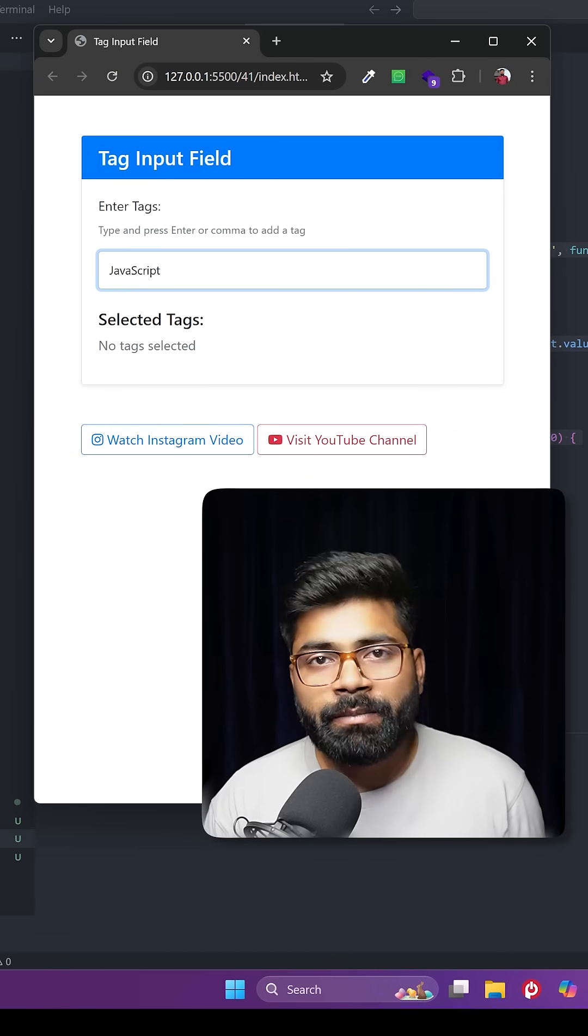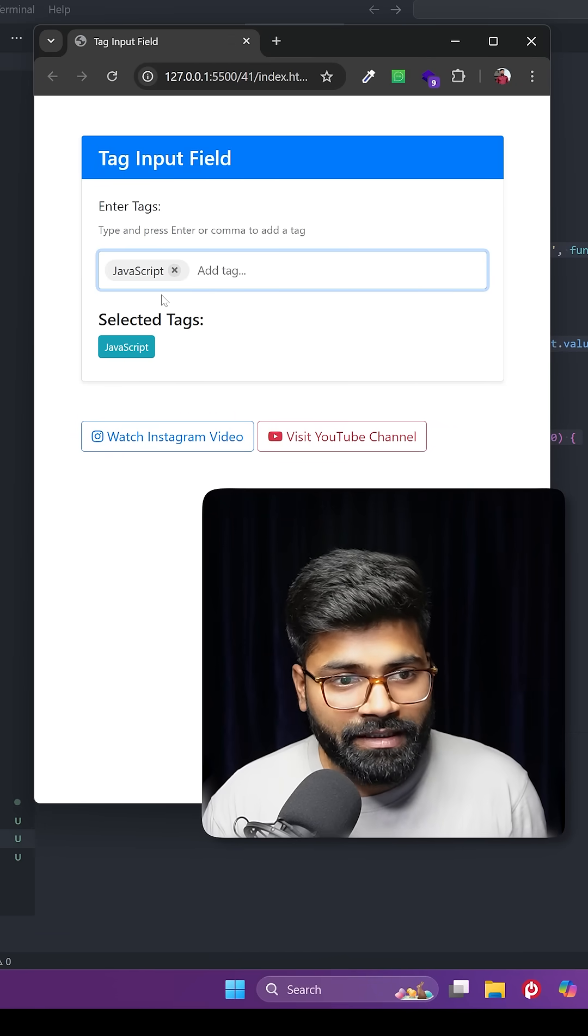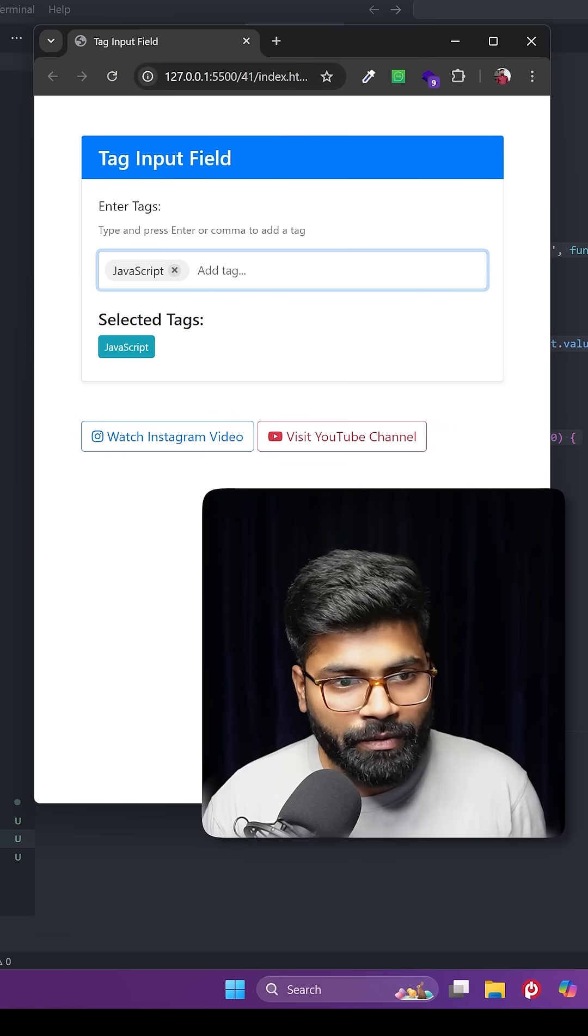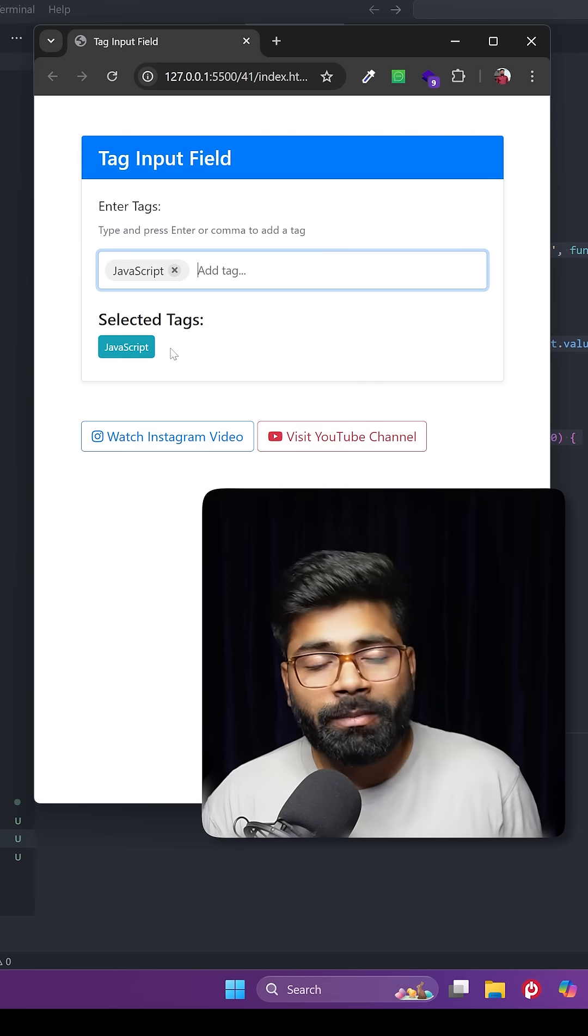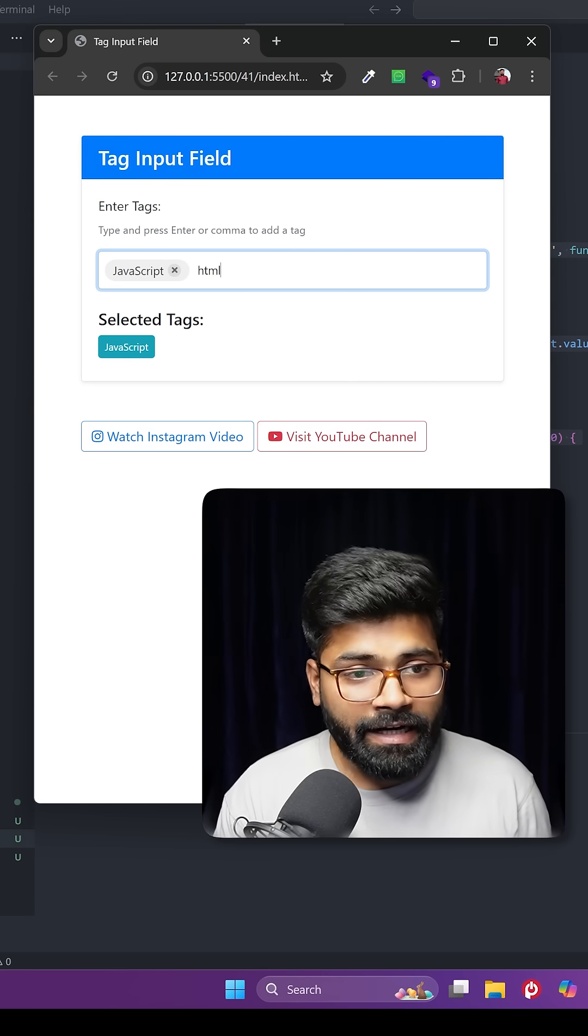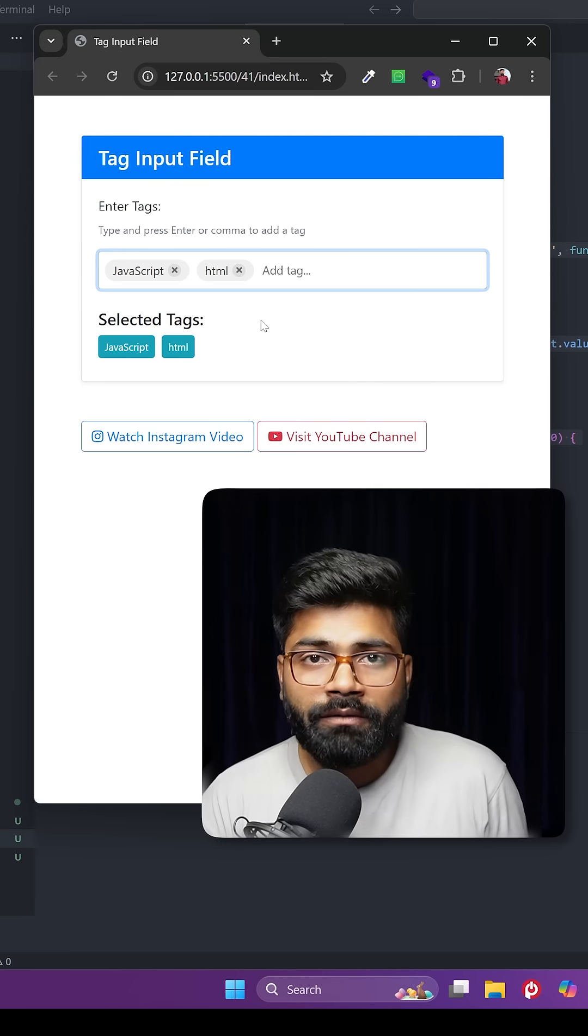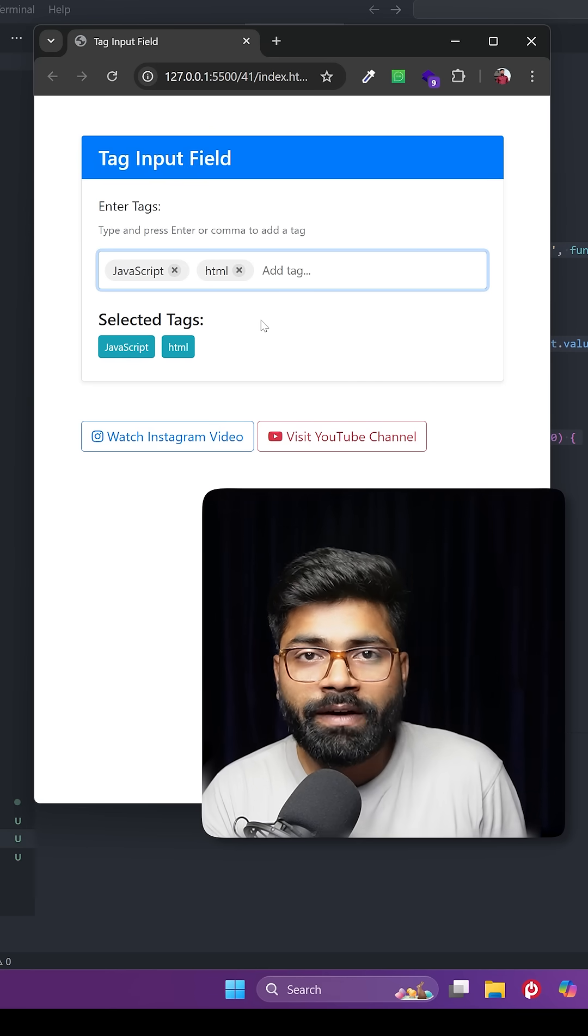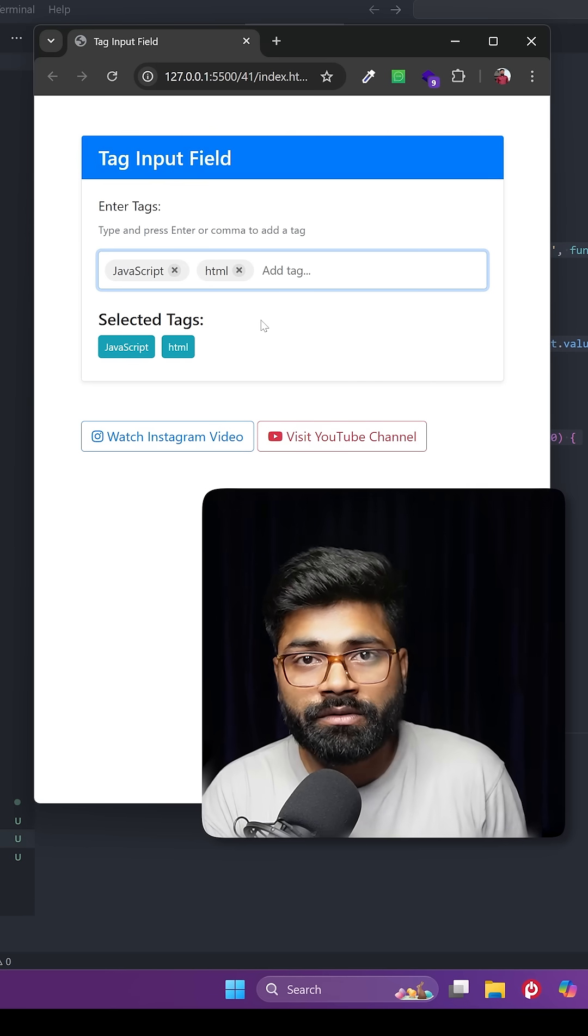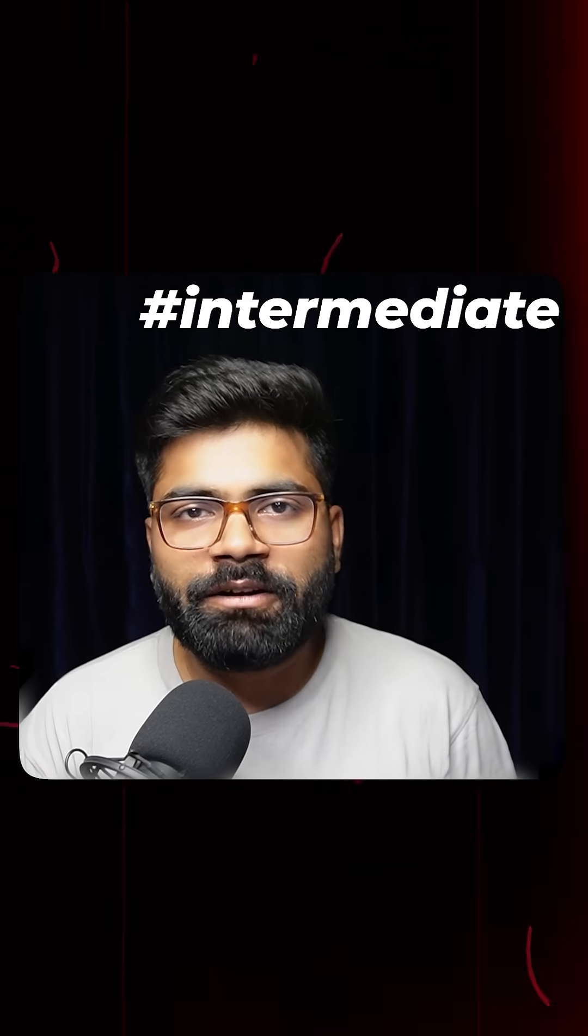If I write here JavaScript and press enter or space, then you can see this is converted into a tag and it is automatically adding here as well. Similarly, we can add more tags. This kind of functionality you have already seen on YouTube while uploading videos. Today we are going to create this intermediate level functionality.